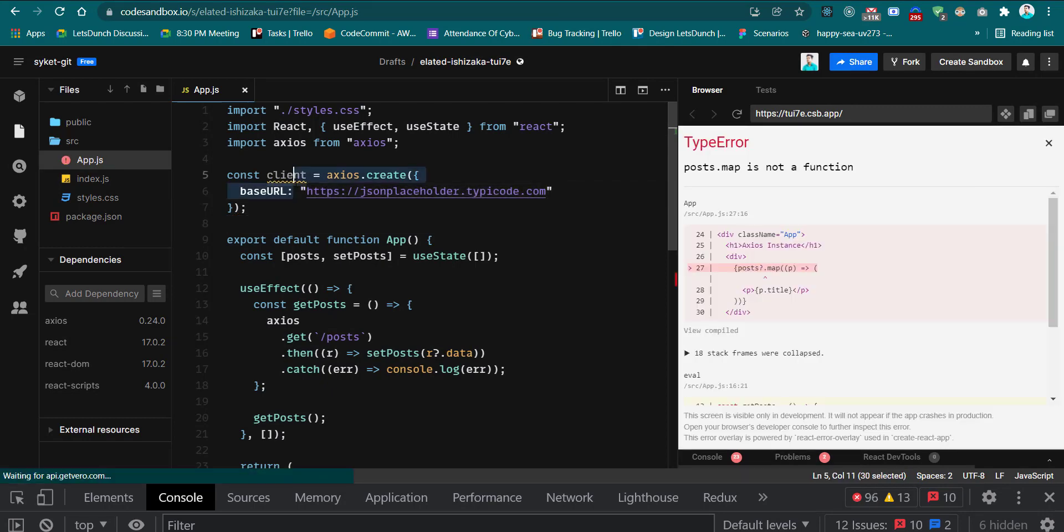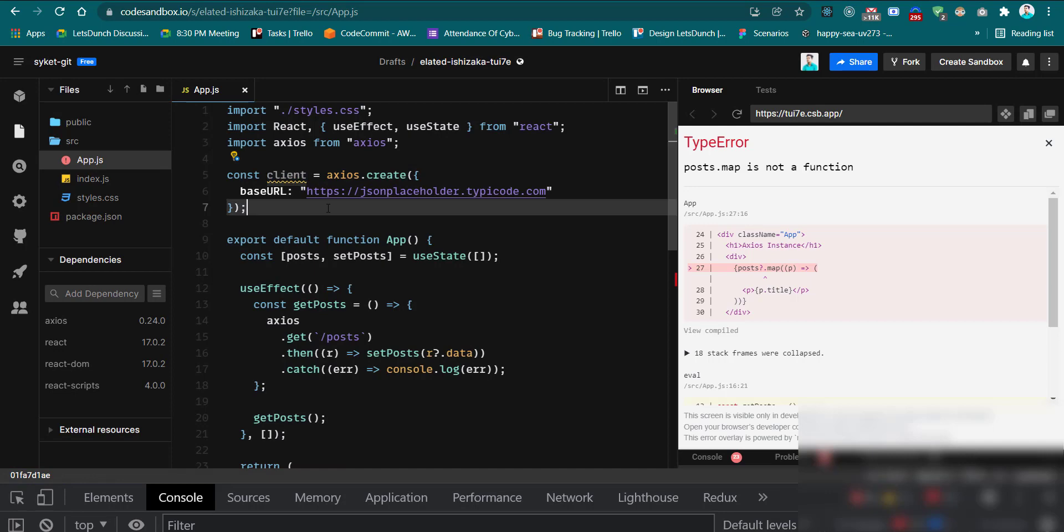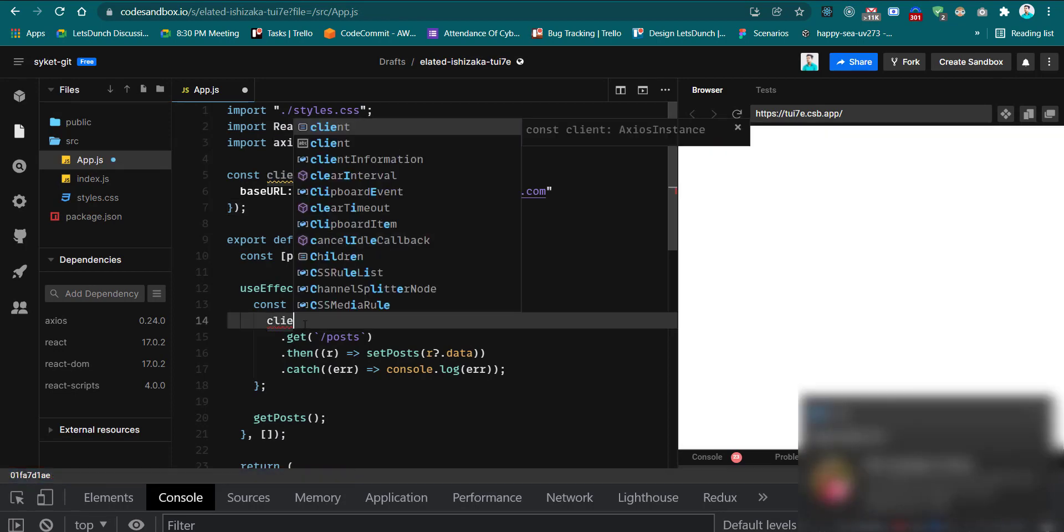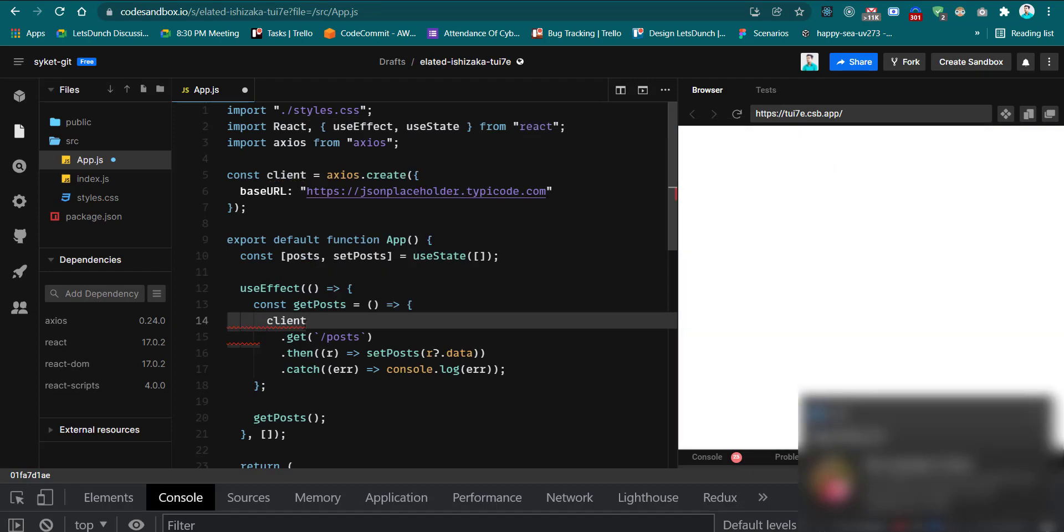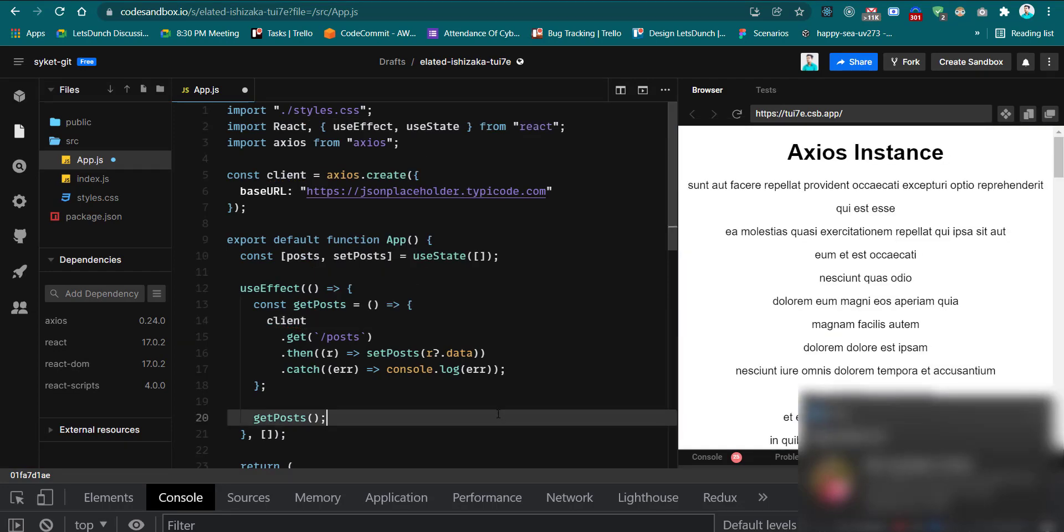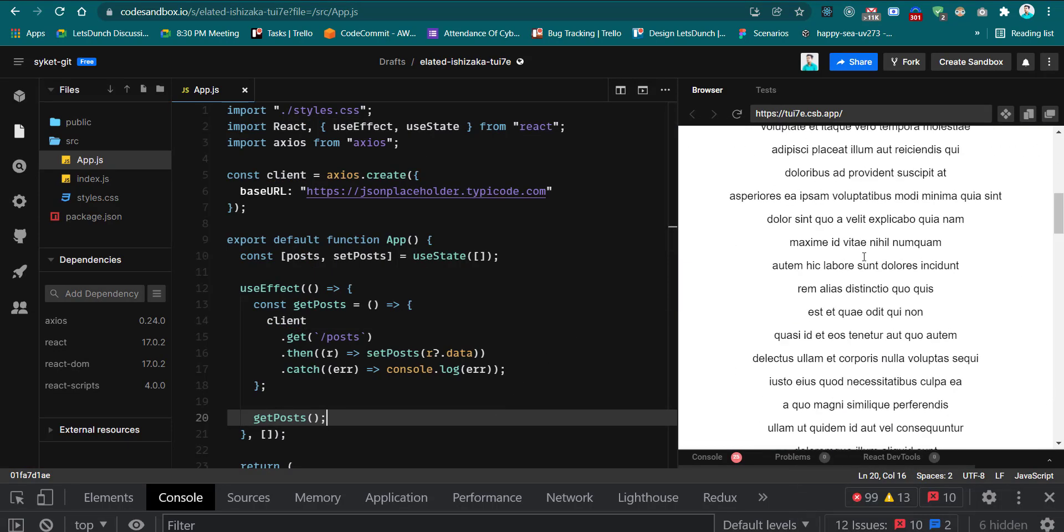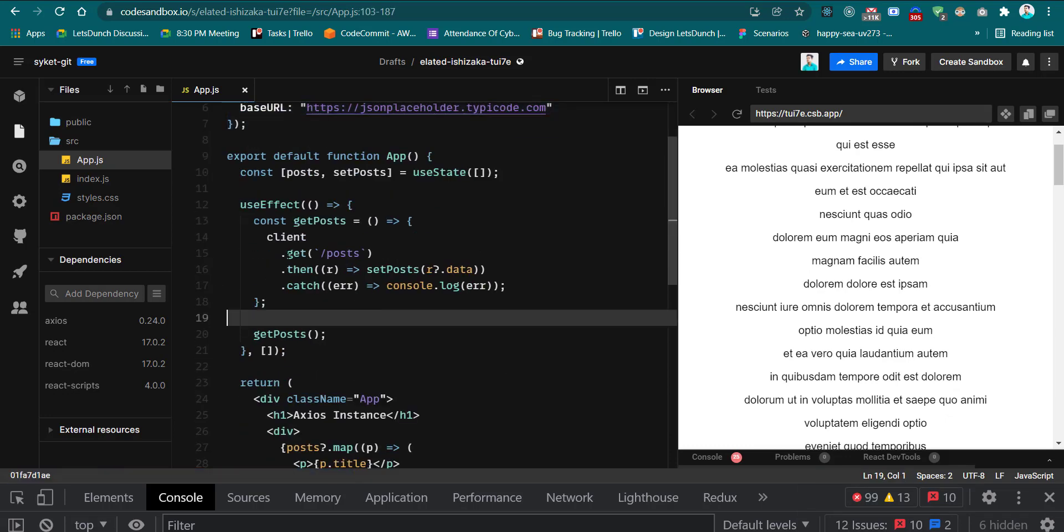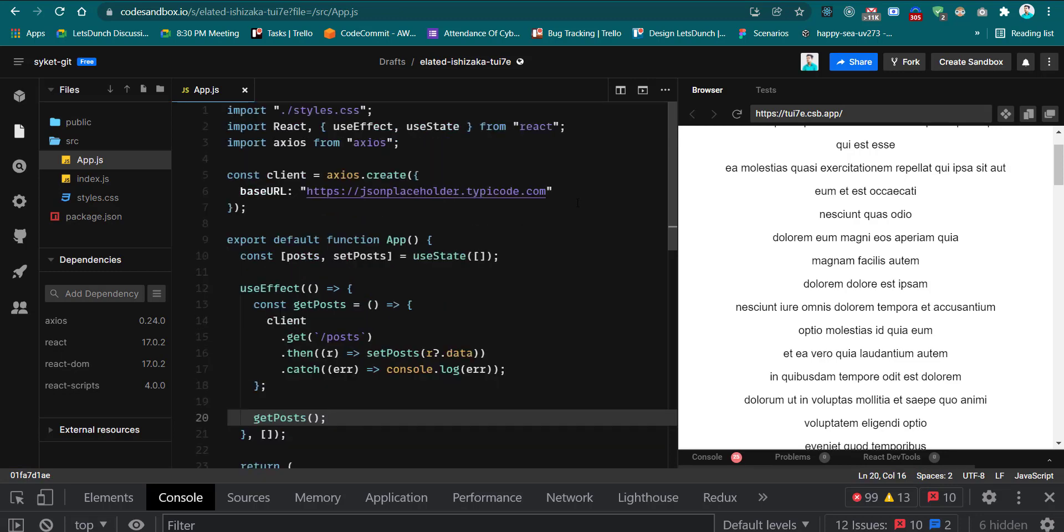Now client is an instance of Axios. Now I can use the client variable here. See, there's nothing changed. So now we set the base URL in the Axios instance. Now we can use it all the time, just pass the route. And we can set the headers also.